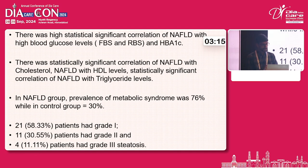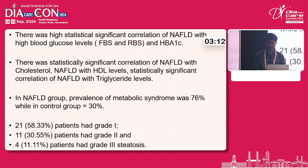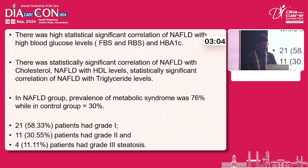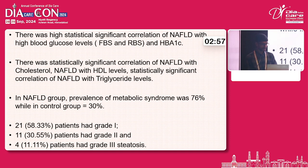There was a statistically significant correlation of NAFLD with cholesterol, HDL level, and triglyceride levels. In the NAFLD group, the prevalence of metabolic syndrome was 76%, while in the control group it was 30%.